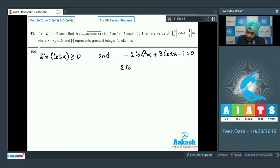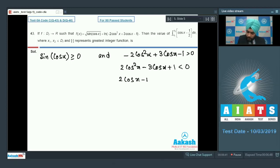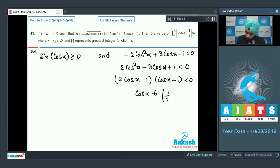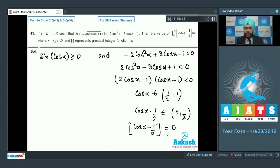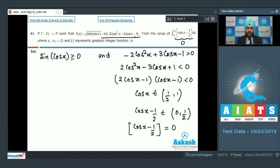From -2cos²x + 3cos x - 1 > 0, we get 2cos²x - 3cos x + 1 < 0, meaning (2cos x - 1)(cos x - 1) < 0. This gives cos x ∈ (1/2, 1). So cos x - 1/2 ∈ (0, 1/2), which means the greatest integer of (cos x - 1/2) = 0 exactly. So we don't need to solve x1 and x2 further. The answer is simply 0.